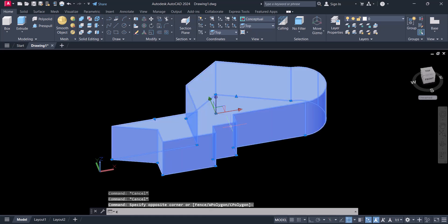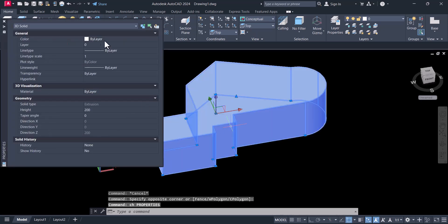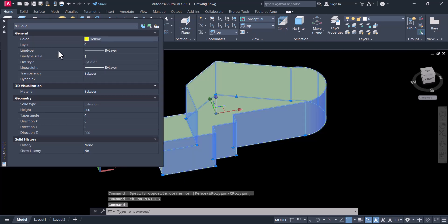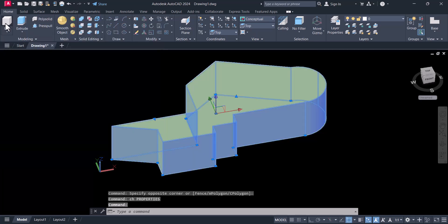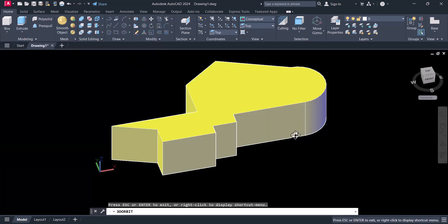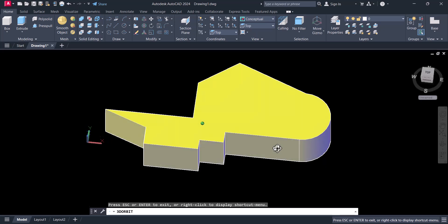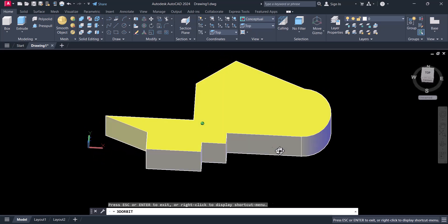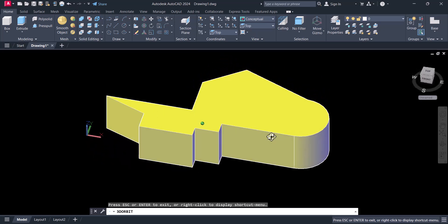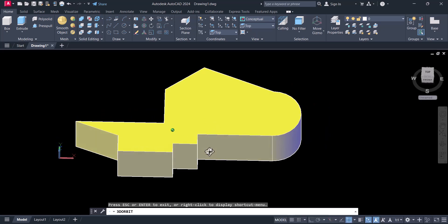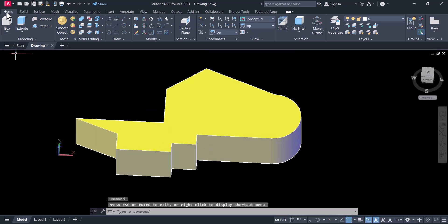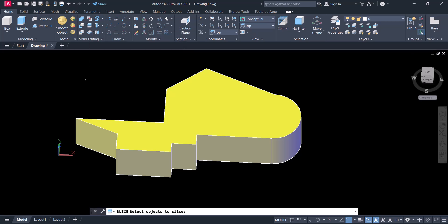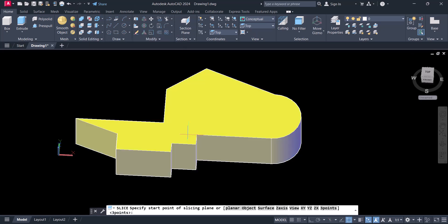You can change the color. Now we can cut an object in AutoCAD 3D with the help of the slice command. You have to go to Home, select Slice, select the object, and now you have to specify the point.